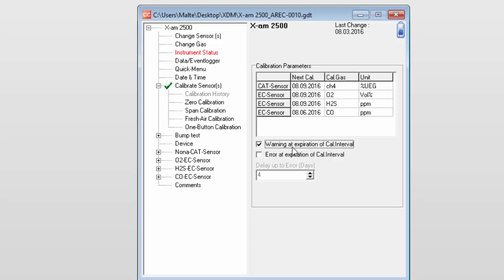If you select the first checkbox, the instrument will issue a warning when the interval has expired, but will continue measuring normally.